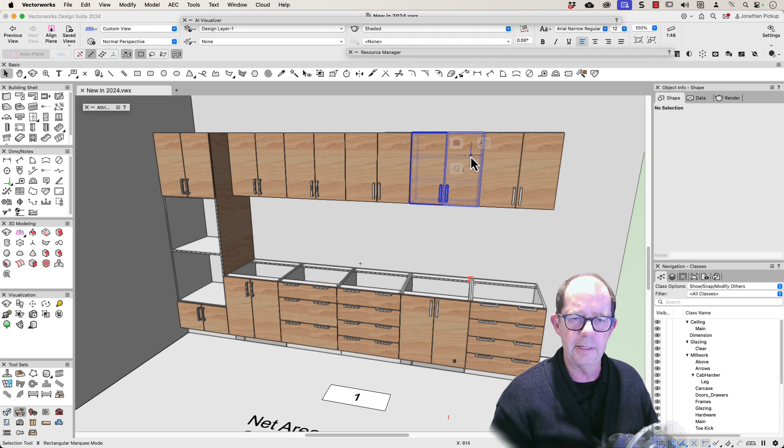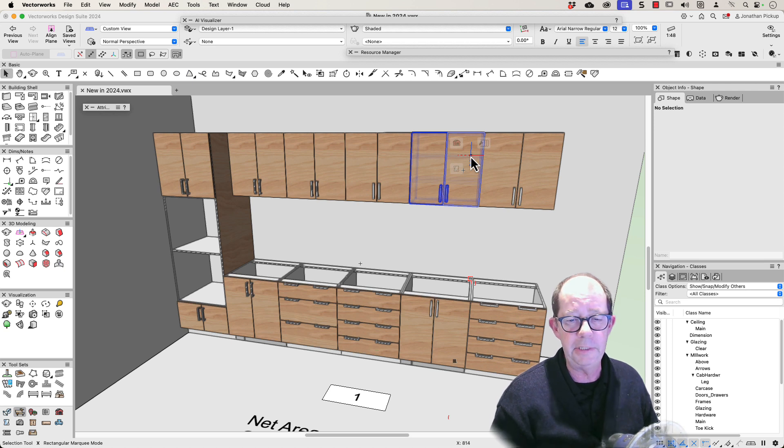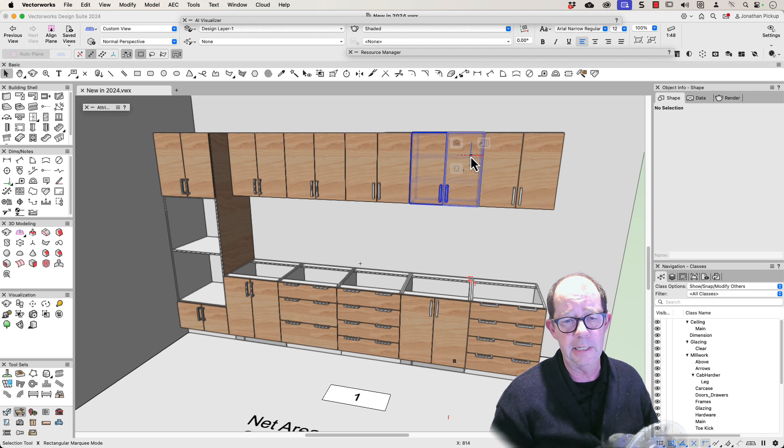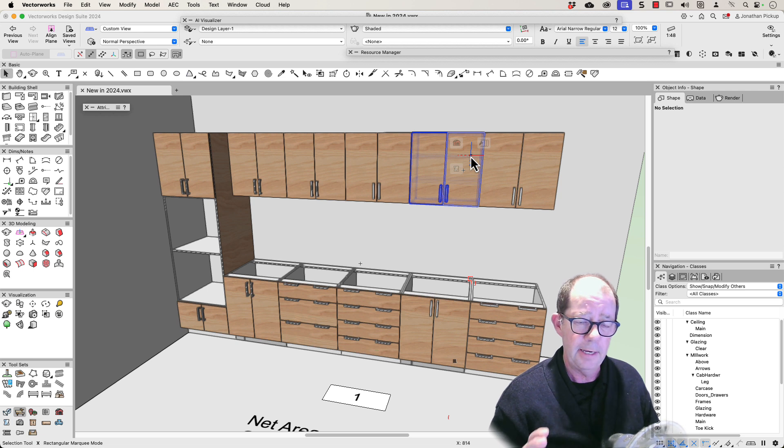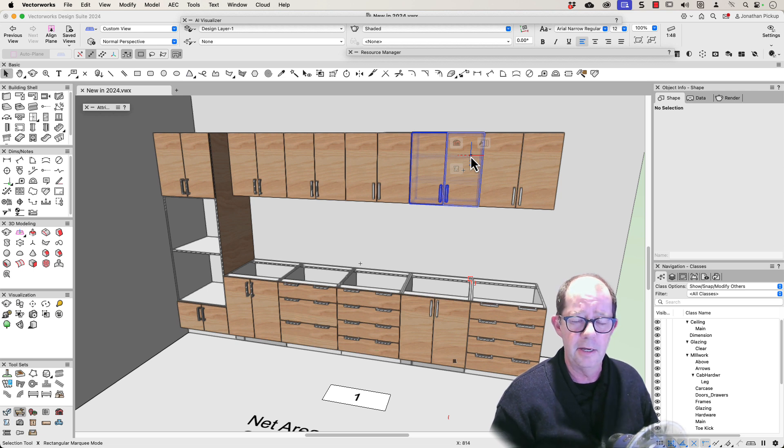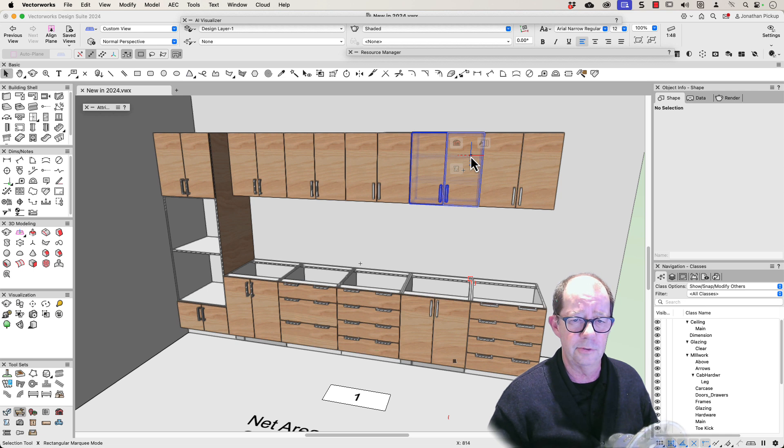Vectorworks have now updated their cabinet tool which makes it really useful, so it's time for me to update my manual on kitchen design and I'll be running webinars later on this year on how to use this tool.